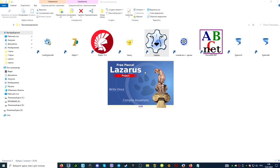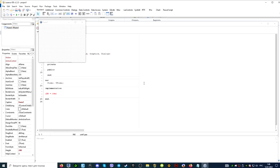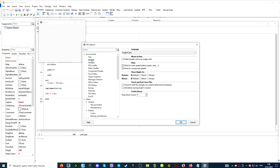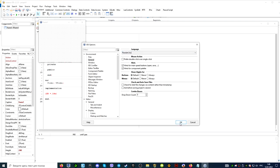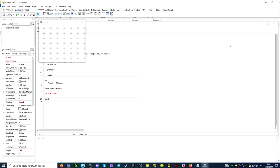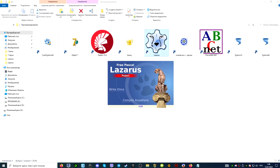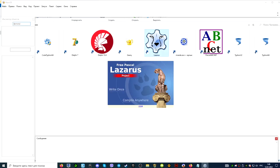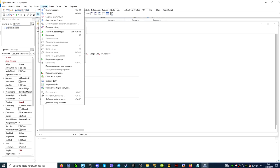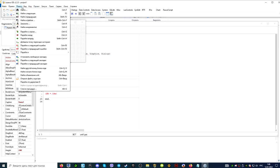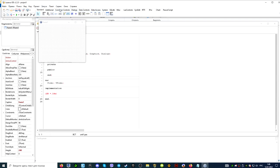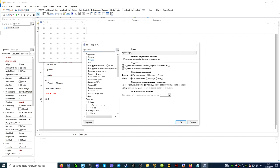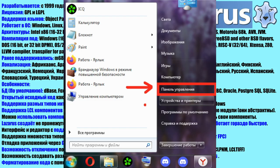If you need to change the interface language, then click tools, then options. Go to the general tab on the left. In the drop down list after the word language, select the language we need. After selecting the language, click OK. We close the Lazarus environment and run it again. After restarting, the environment interface will be translated into the selected language.